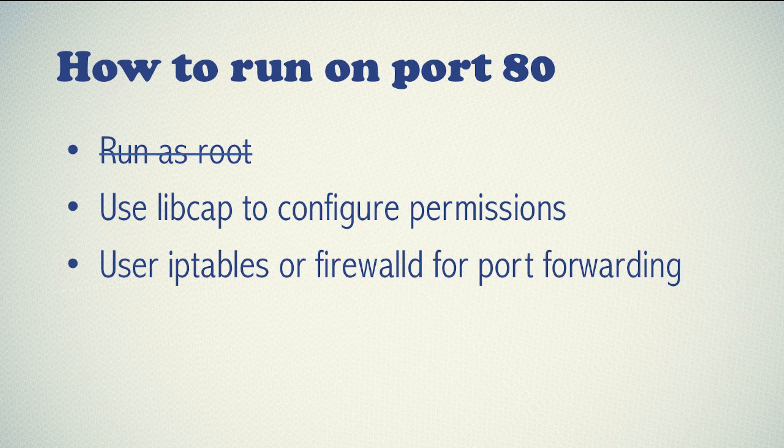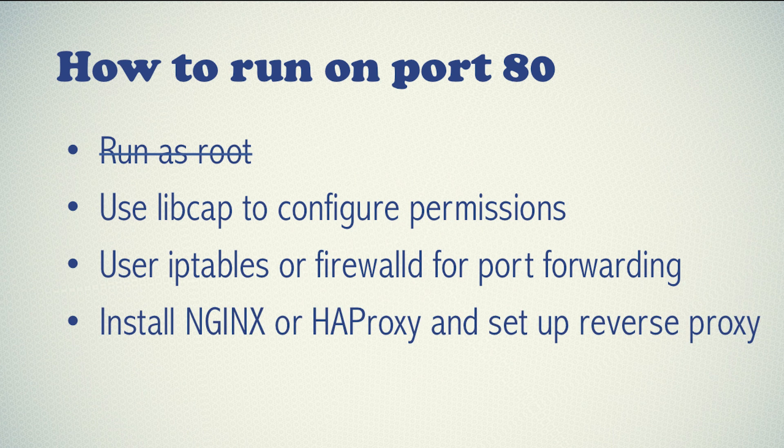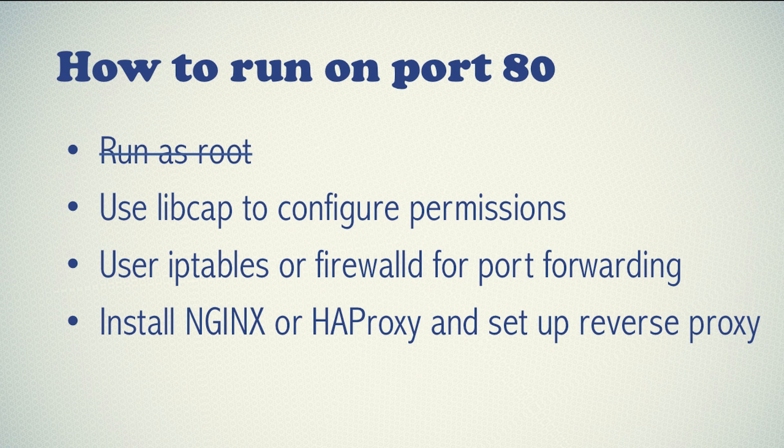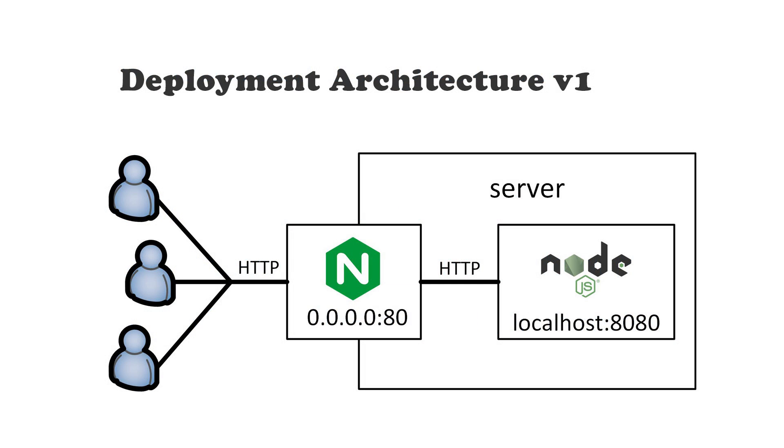It's relatively easy to configure, but still we will not go with this option. We will take the last option: we will install nginx. There is an alternative called HAProxy to do the same thing, but we will go with nginx and we will set it up as reverse proxy. So let's see what it means in practice.